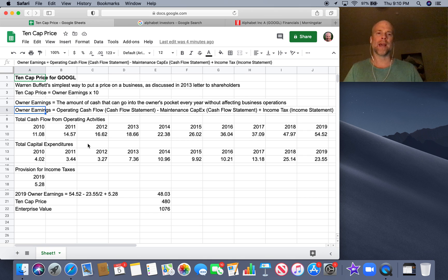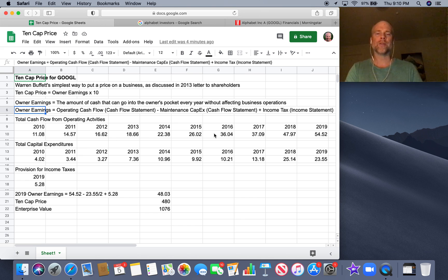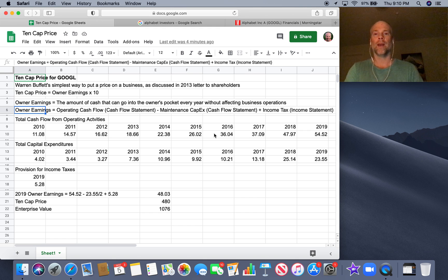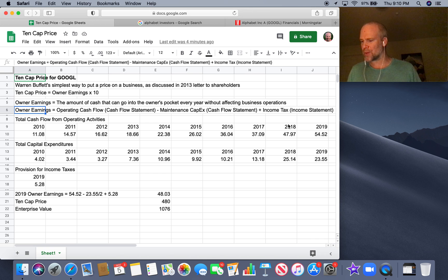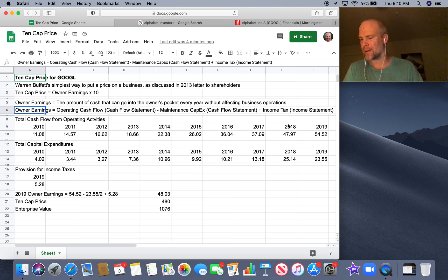There's a simple formula for how to calculate owner earnings — really just three things. The operating cash flow, which you get from the cash flow statement — that's going to be in the top section for operations. You're going to subtract out maintenance capital expenditures, and that's on the cash flow statement as well. And then you're going to add the income tax, because we want to value this the same way we value real estate, which is owner earnings before paying taxes.